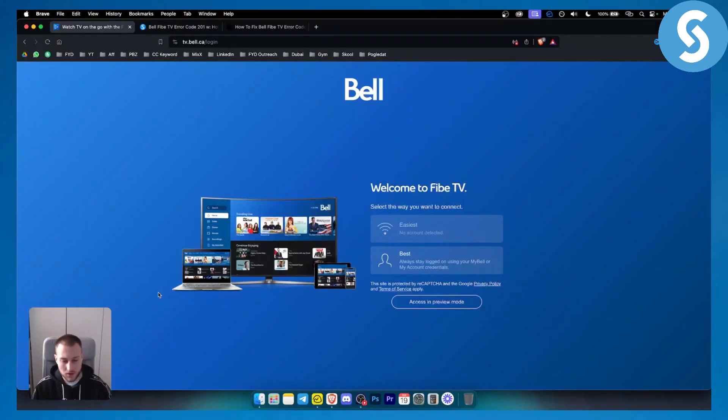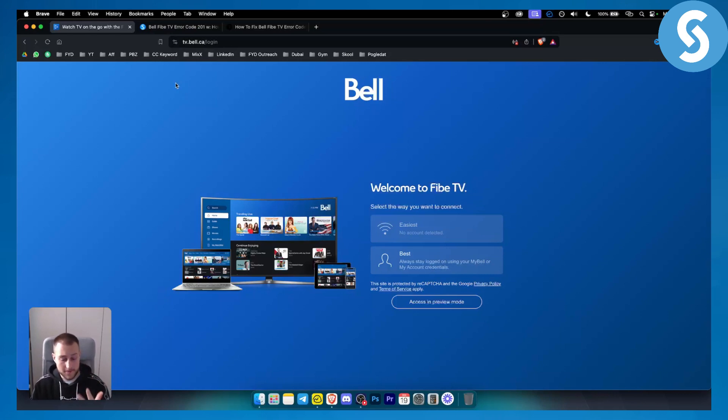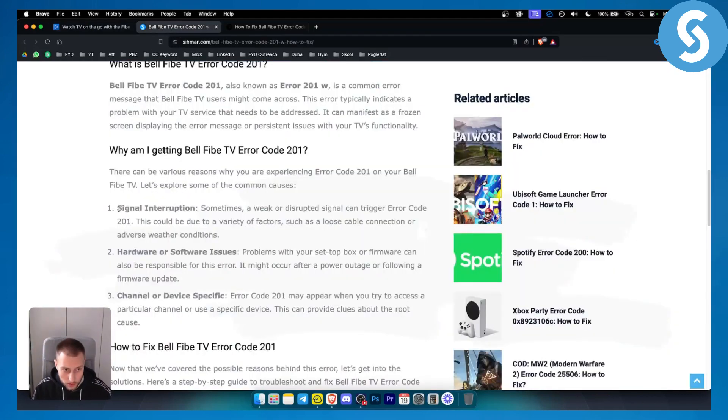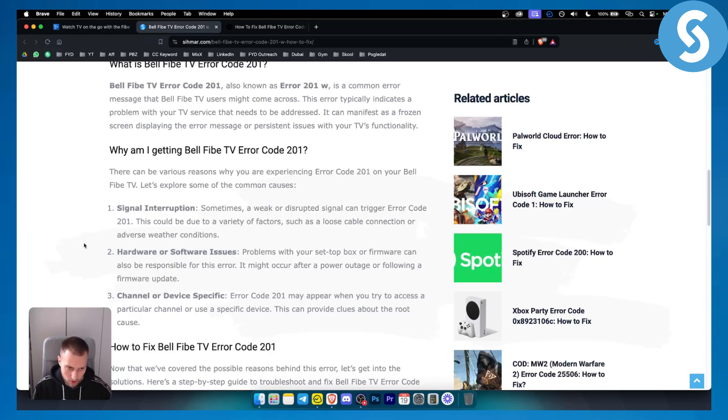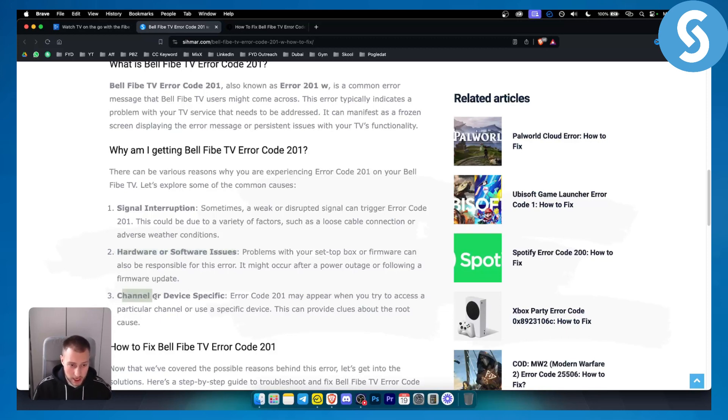This is an error code that happens a lot of the times because of three different things. This error code will either be a signal interruption, so sometimes a weak or disrupted signal can trigger this error code, a hardware or software issue, or a channel or device specific issue.